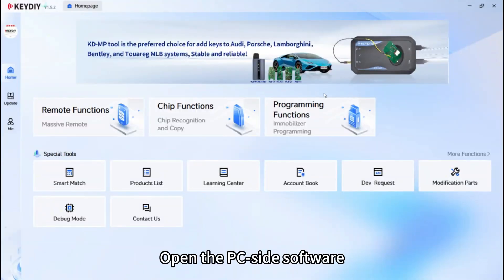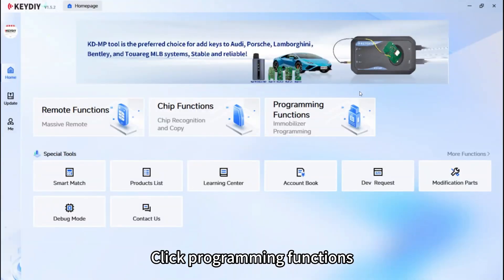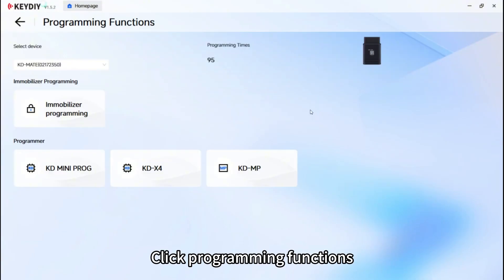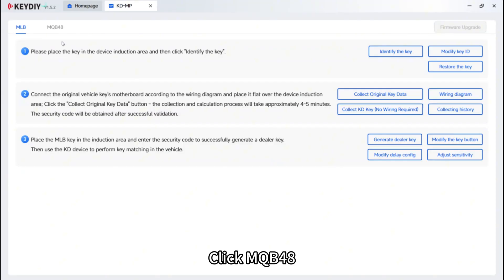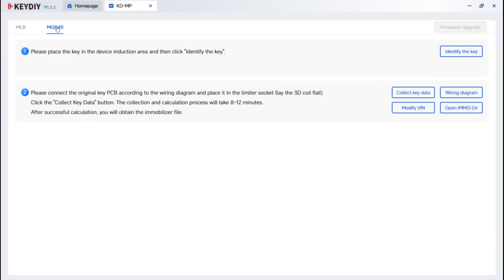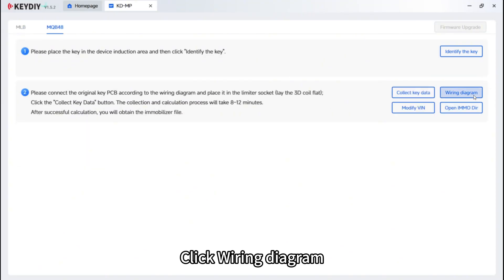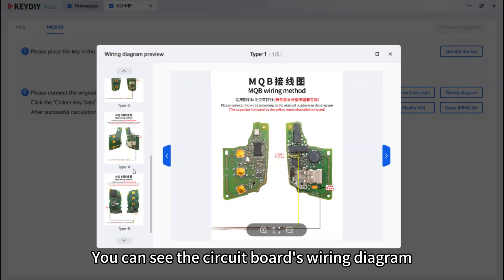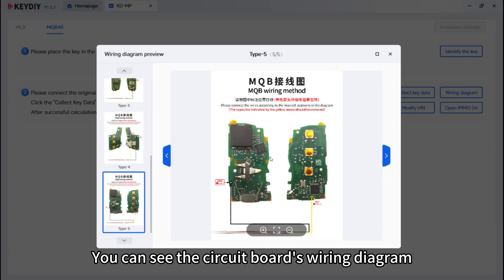Open the PC side software. Click Programming Functions. Click KDMP. Click MQB48. Click wiring diagram. You can see the circuit board's wiring diagram.